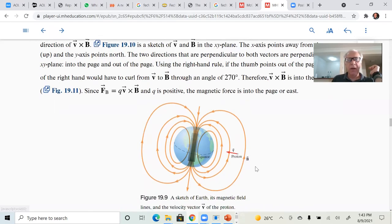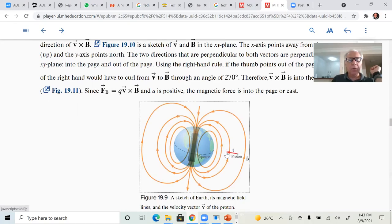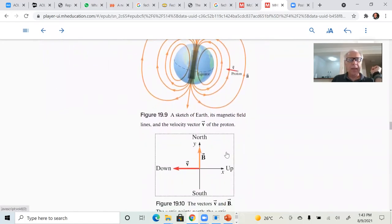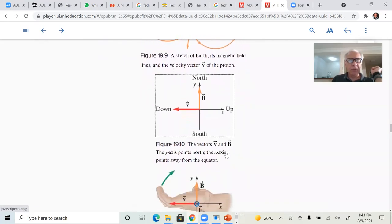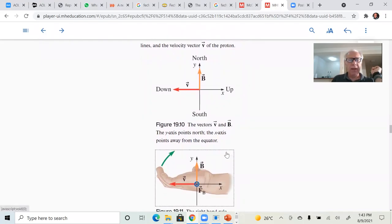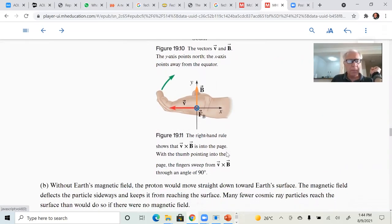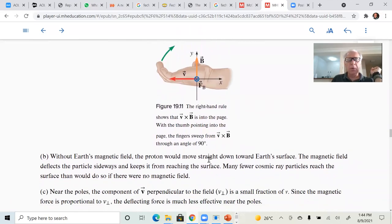An electric charge that comes towards the Earth — it can be a proton or other types of charge — when they interact with the magnetic field of the Earth, they're going to rotate about the magnetic field lines of the Earth, because there will be a magnetic force perpendicular to the velocity vector. The force is into the page in this case, and so the charge will tend to rotate.